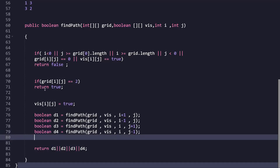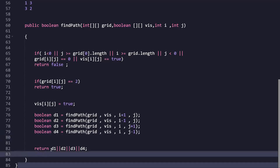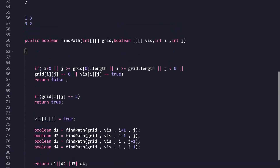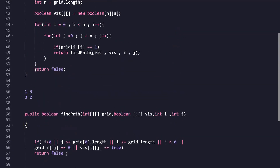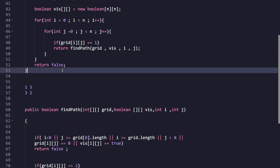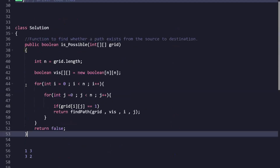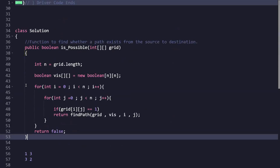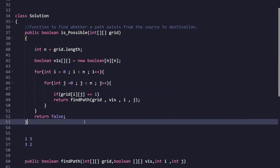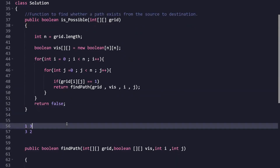We return d1 || d2 || d3 || d4 — if any of the four directional calls returns true, it means we were able to reach the destination, so we return true. If none of them returns true, there is no path and false is returned. That covers the complete logic and code for this problem. Drop a comment with the time complexity for this approach, make sure to subscribe, and like the video. Thank you for watching!